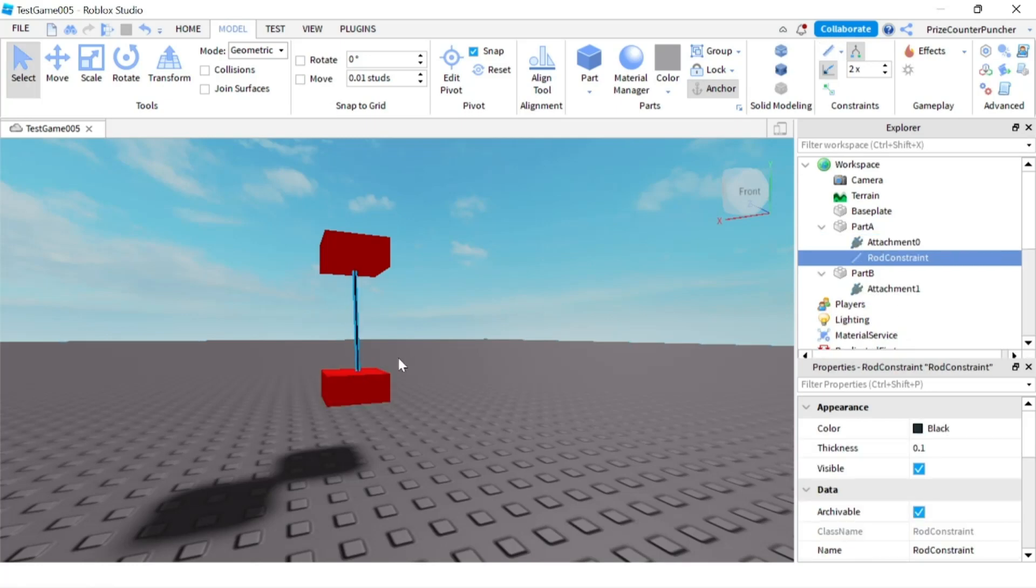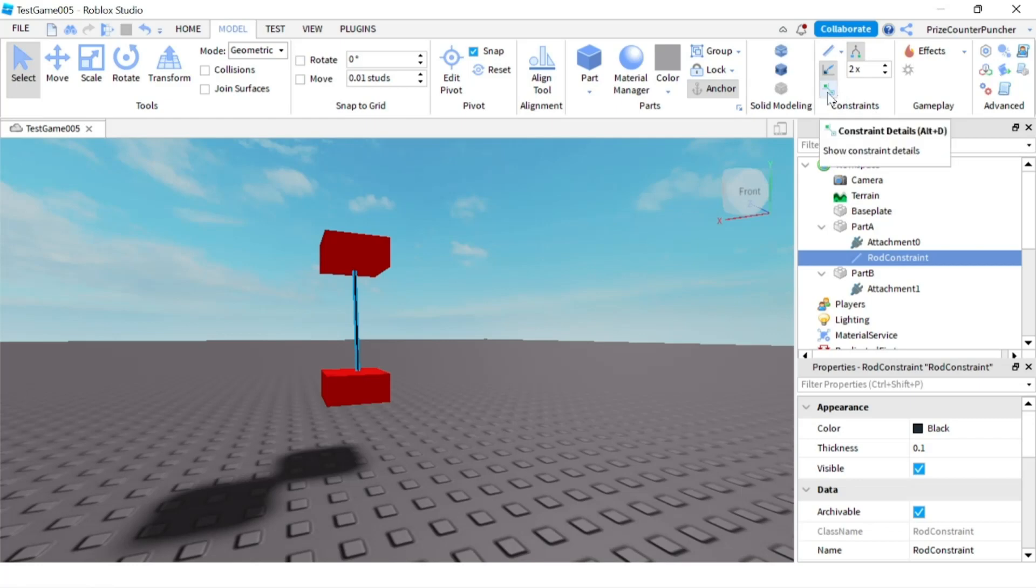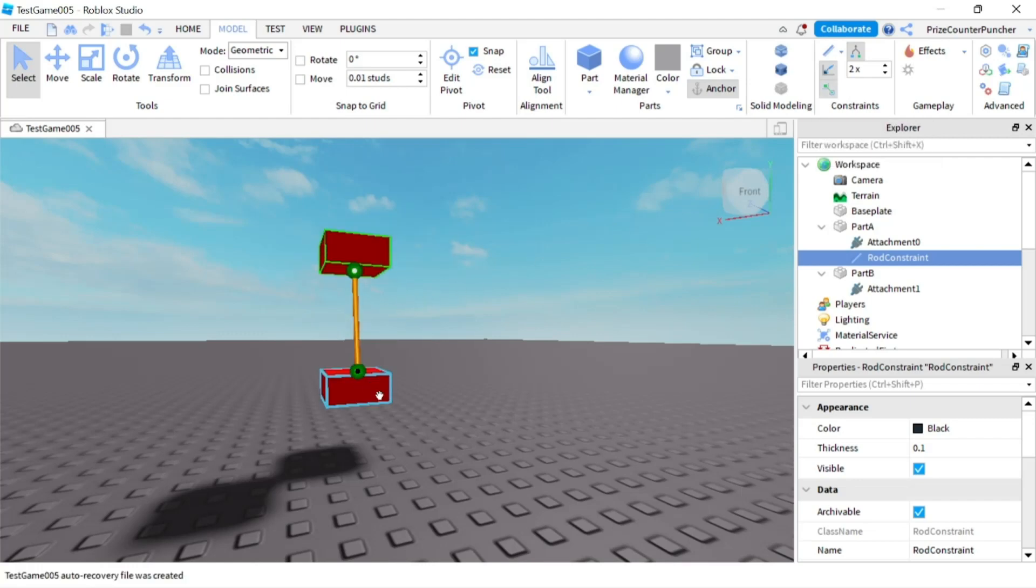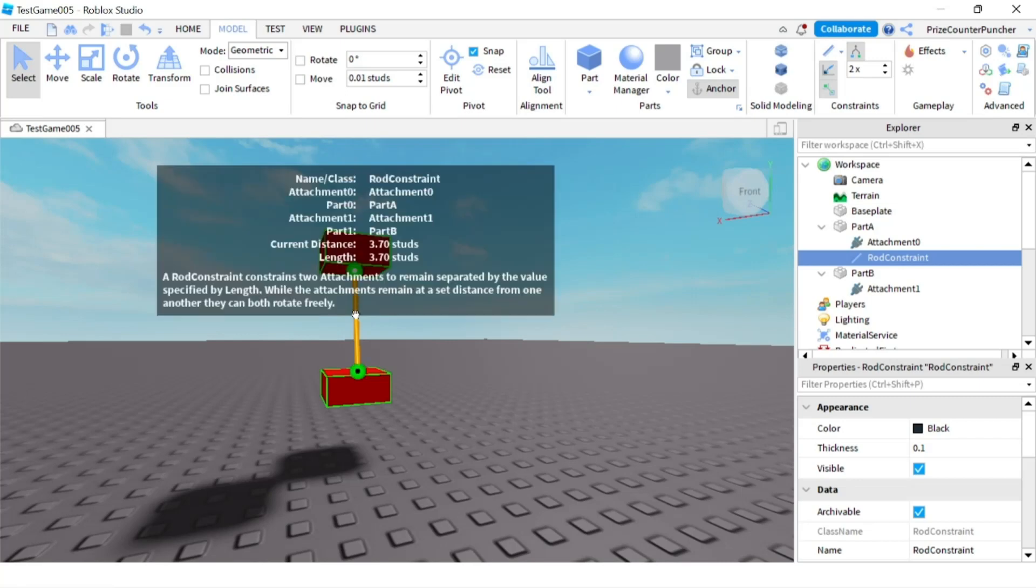So now I have two attachments and to see your attachment go back to the constraint section. There is a button called constraint details. Click on that and now you see the two attachments with the rod constraint in the middle. If you want to see more information you can hit the alt key.